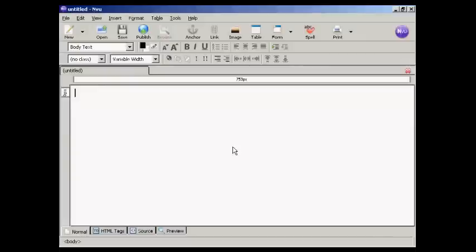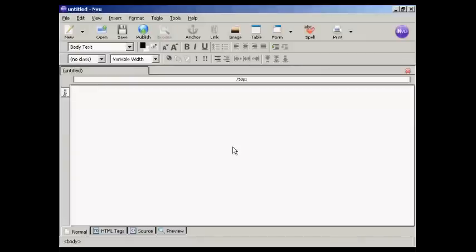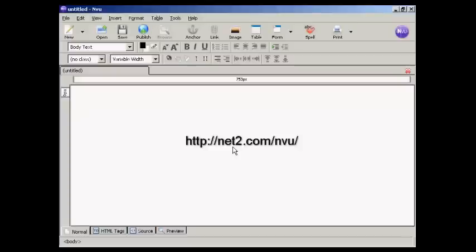Now I need to get the code into my web page, and I'm using nView for this demonstration. This is a free HTML editing program, which you can download from this website here.